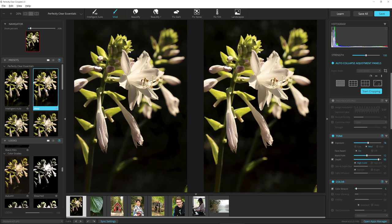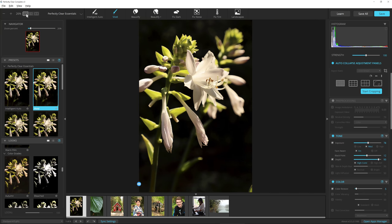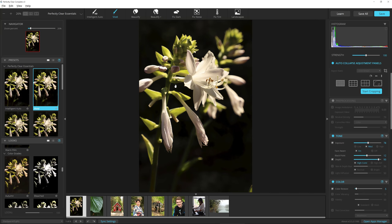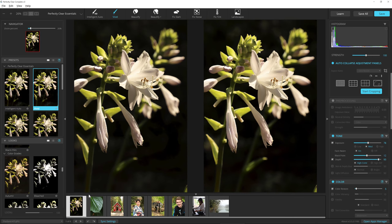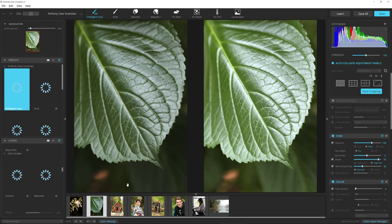So for this one here, I'm going to click Vivid. You can see right off the bat, before and after. Let's look at a different way. Before, after. Let's go back to this view. Next image.